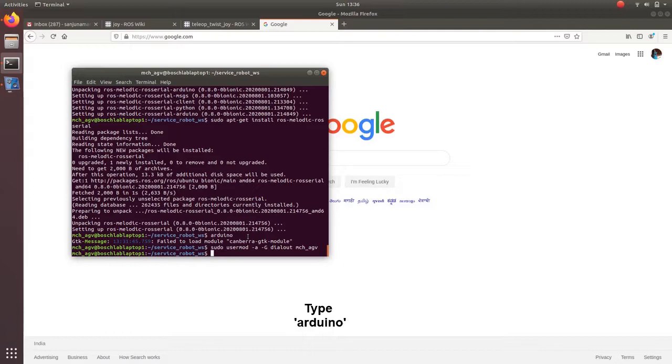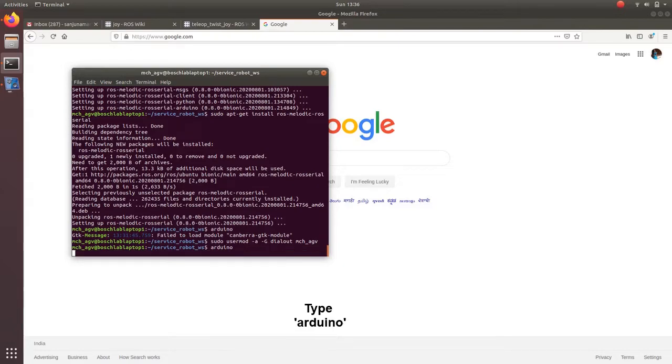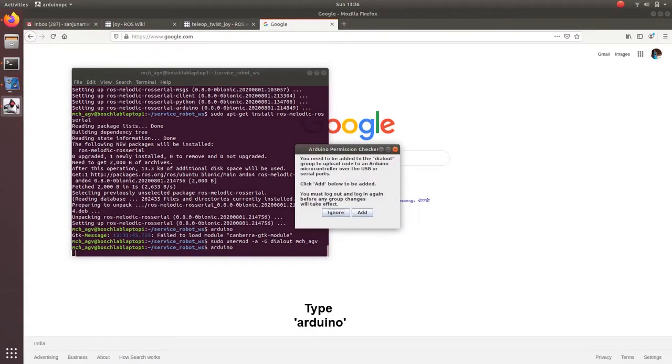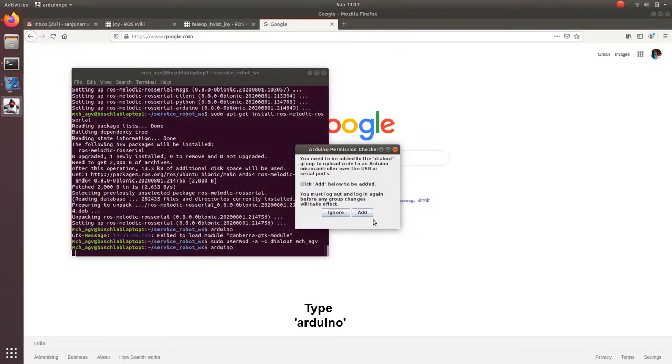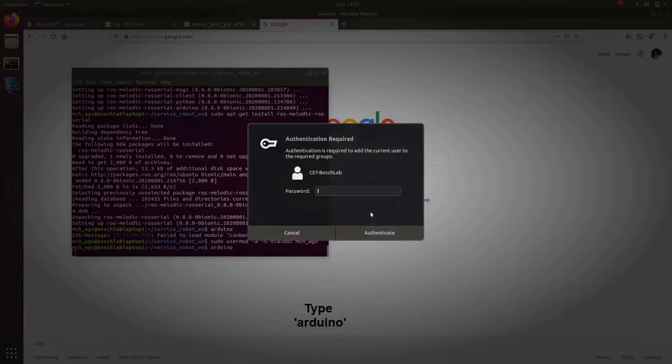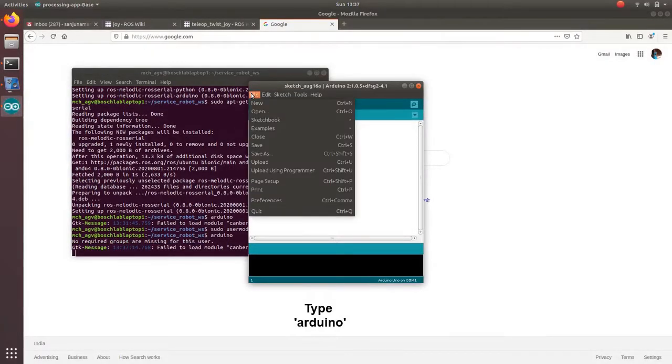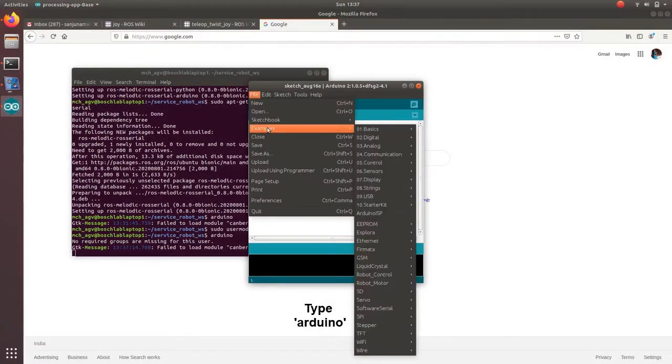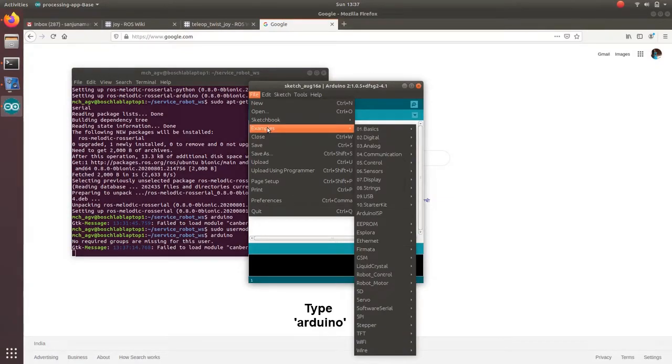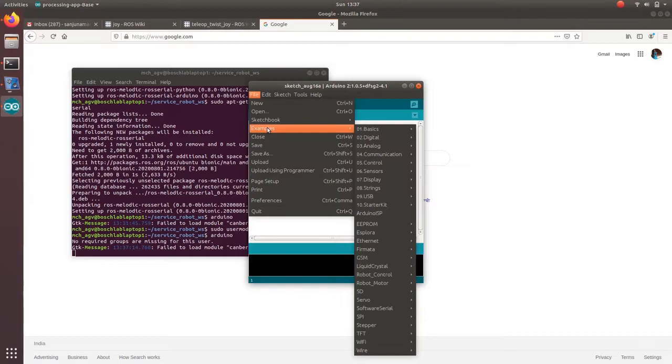So we need to write Arduino code inside Arduino IDE. For that type Arduino in terminal, or you can search in apps. Give the password. So next we need to install the roslib libraries. Currently roslib is not there in Arduino libraries.